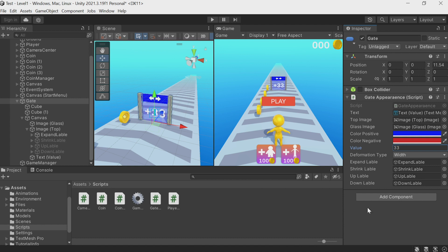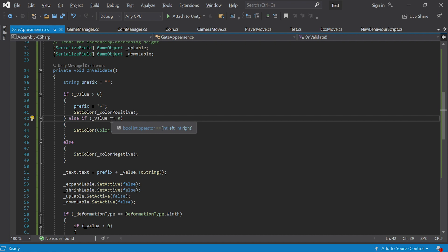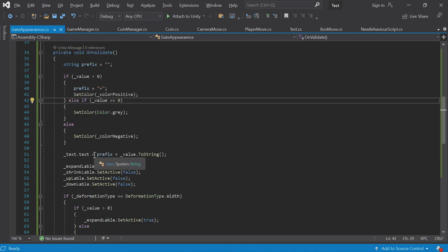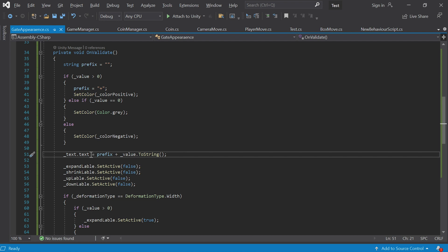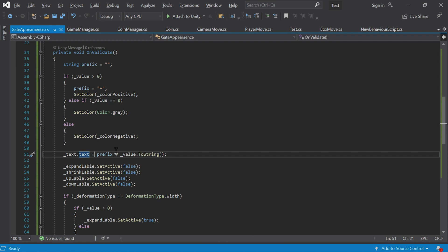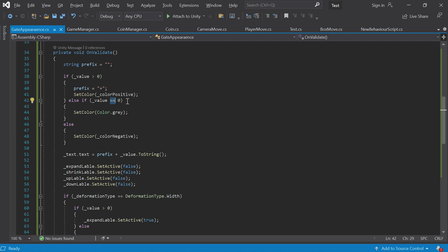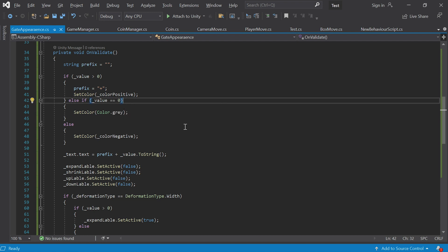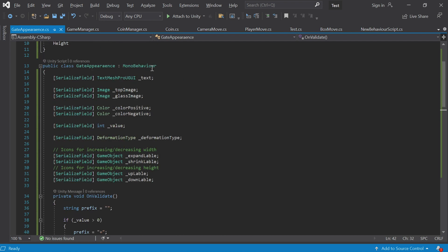I should also note we used a new operator here: equals-equals (==). In C# there are two different actions — a single equal sign is an assignment operator: it assigns this value to this variable. The double equal sign is a comparison operator — they are completely different. Here we want to see whether a value is greater than, less than, or equal to something. Be careful not to make a mistake between the two.